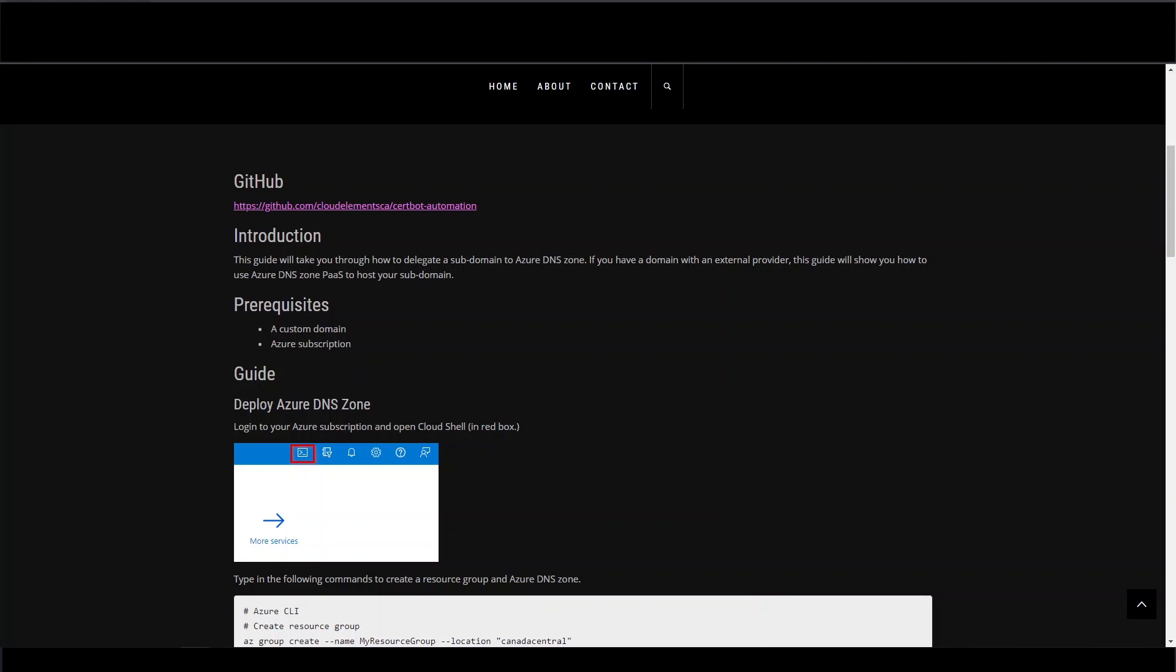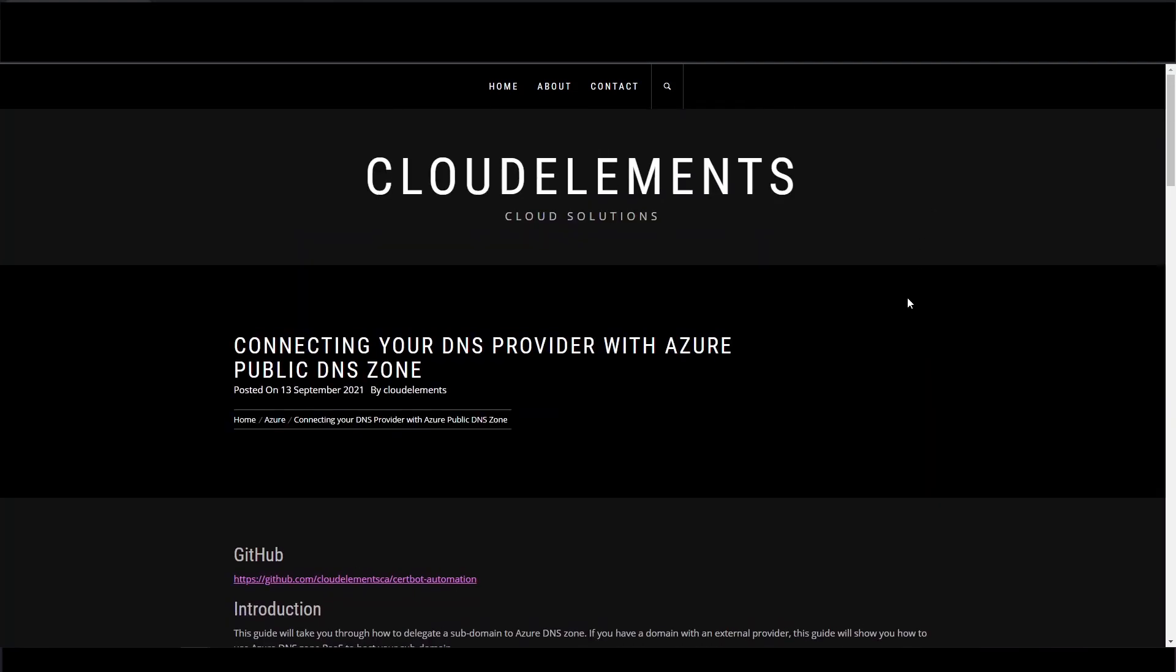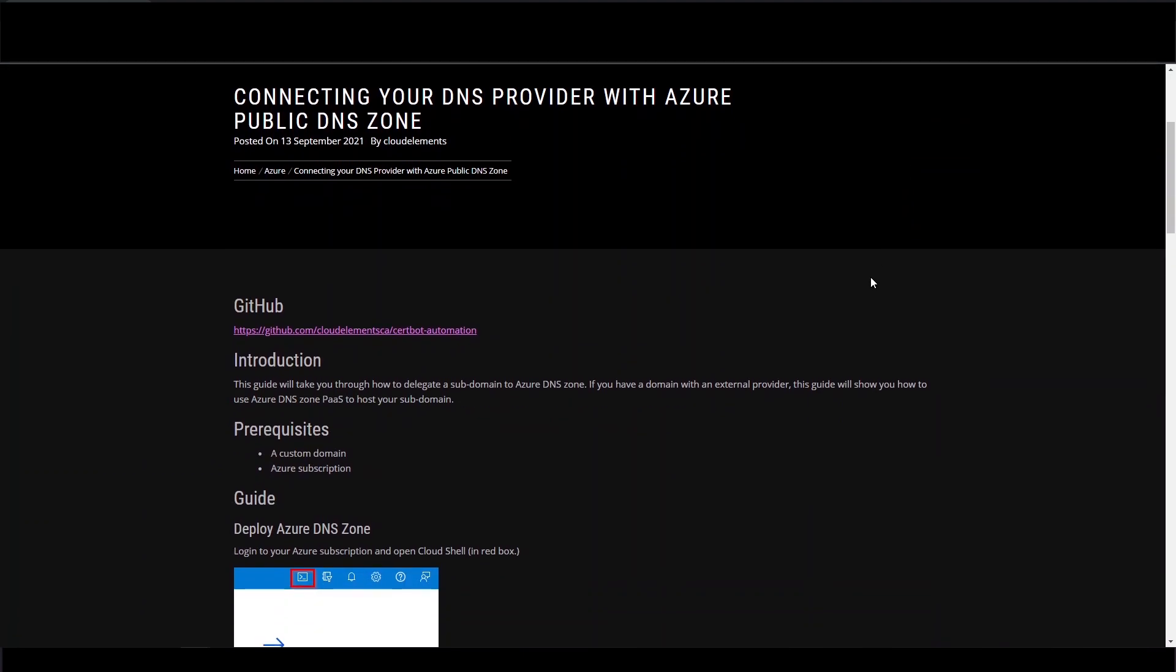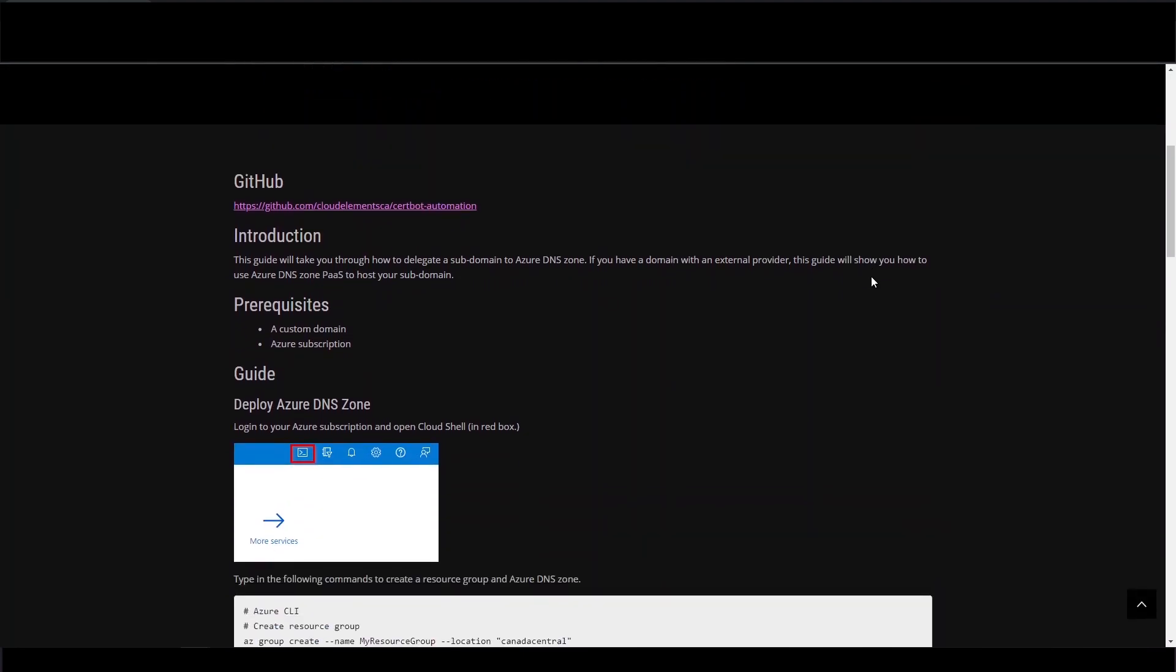It's all yours, Nick. Thanks, Jack. All right, so let's start off with the Cloud Elements blog. So this one's going to be pretty quick. So just a couple of prerequisites here.